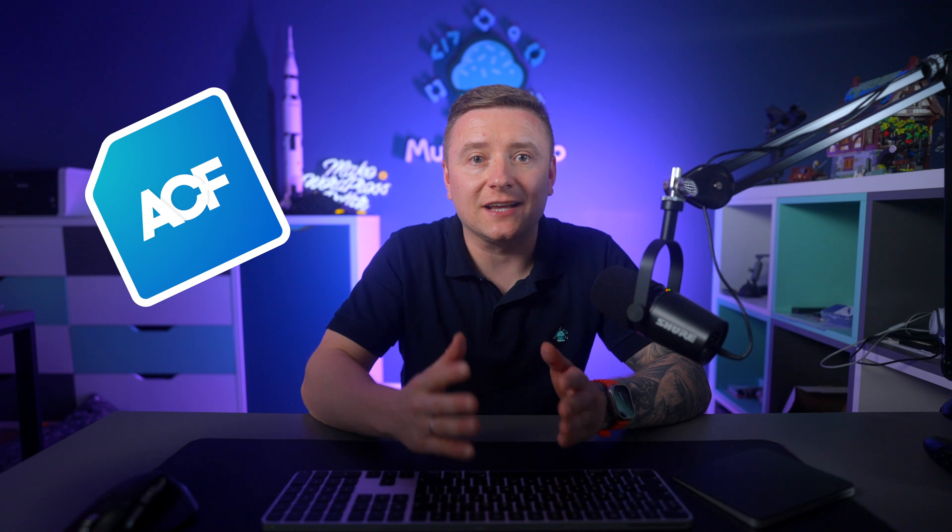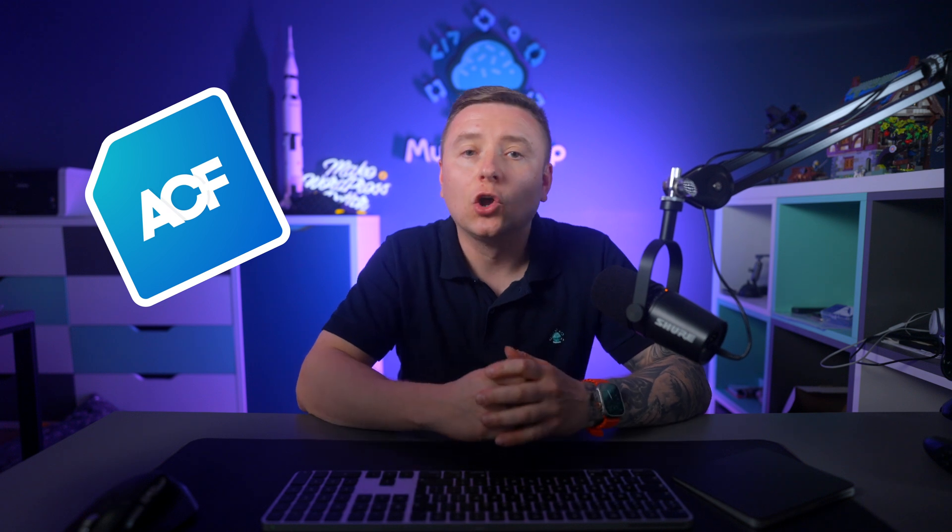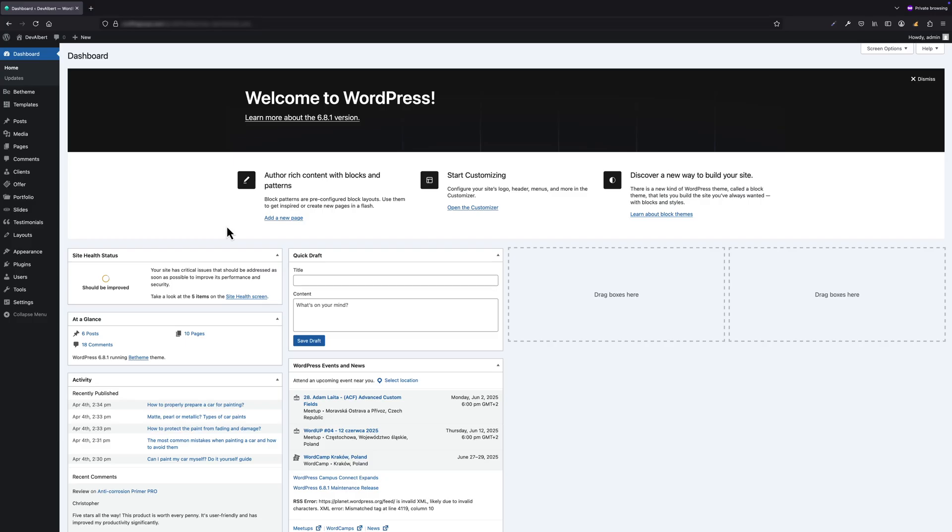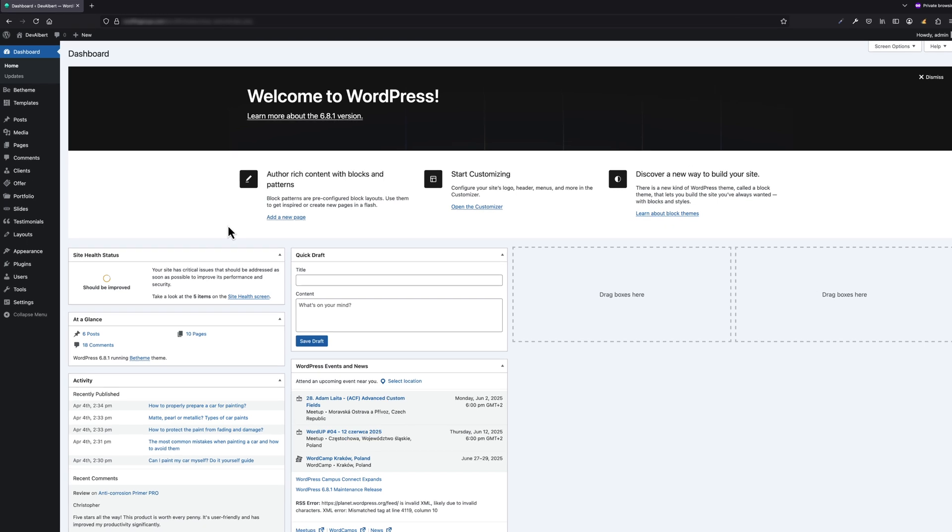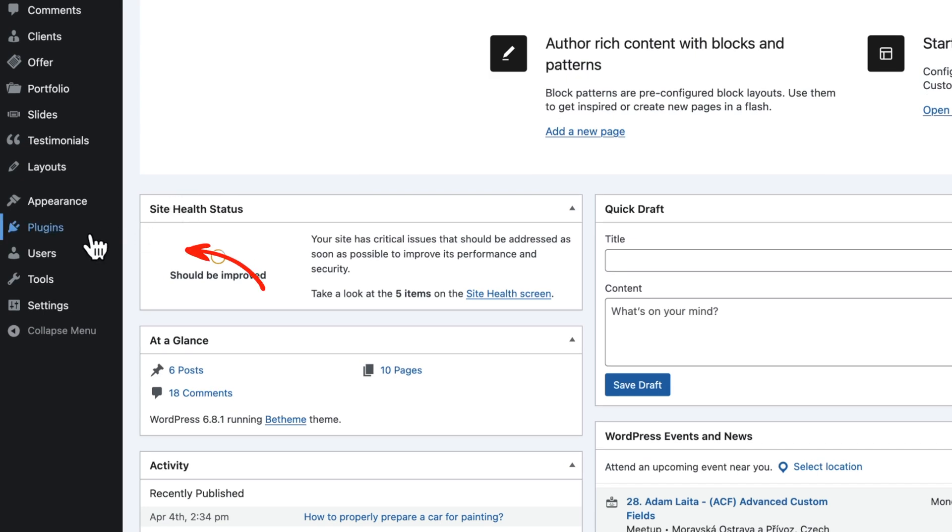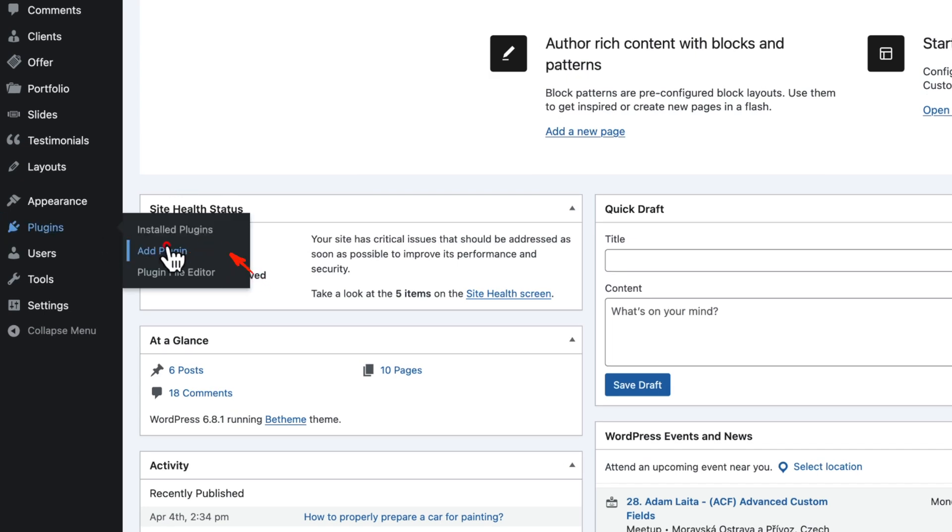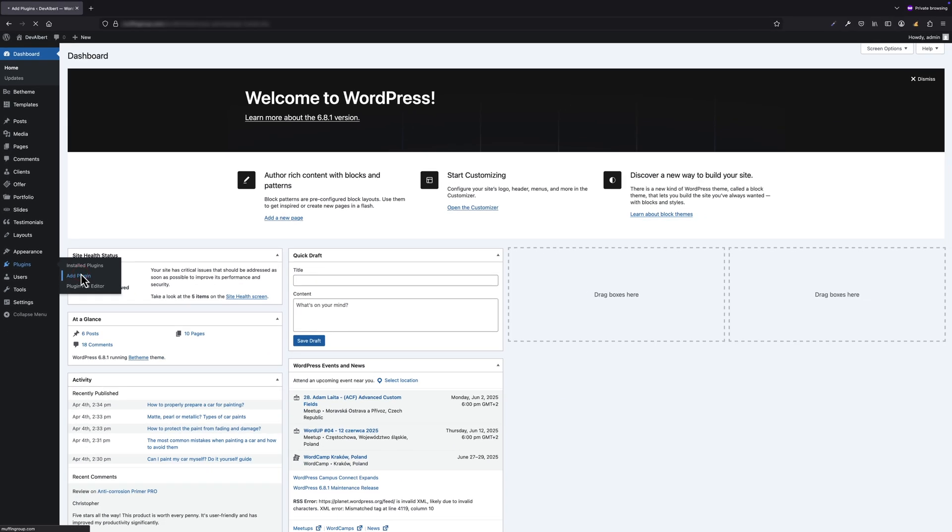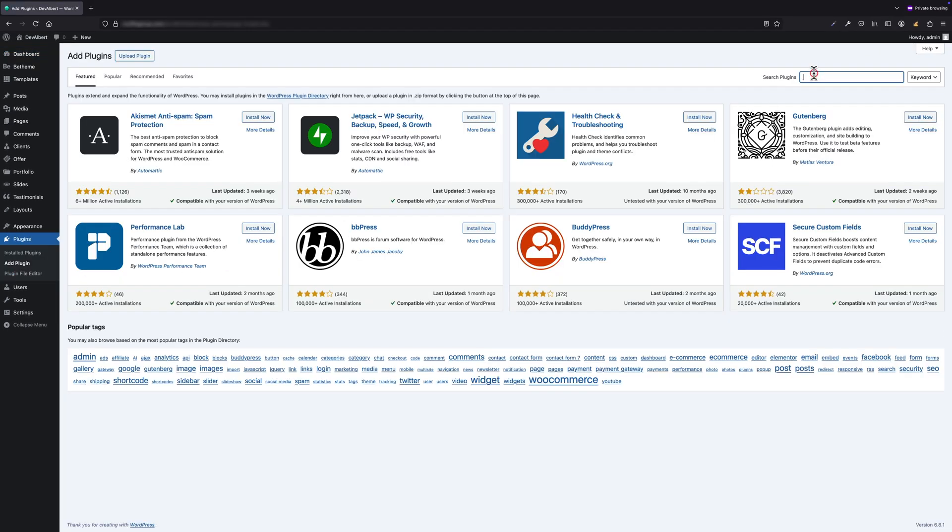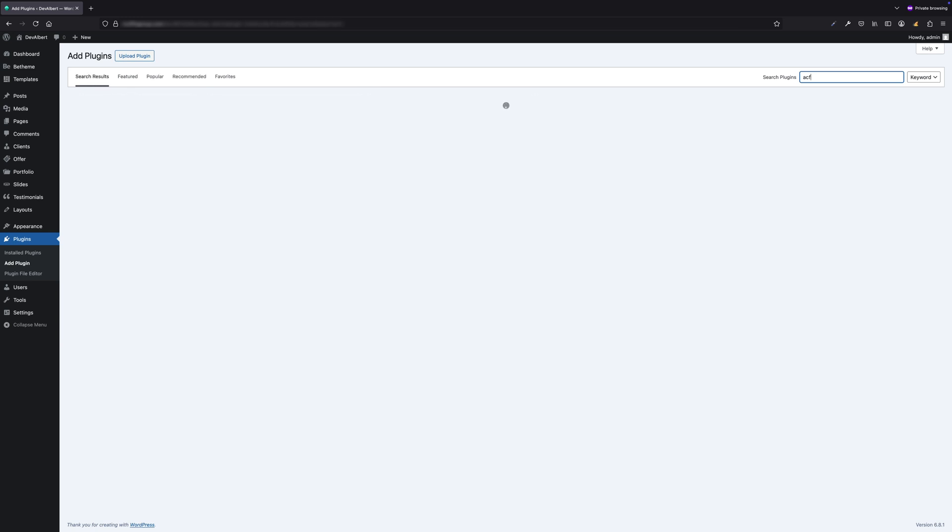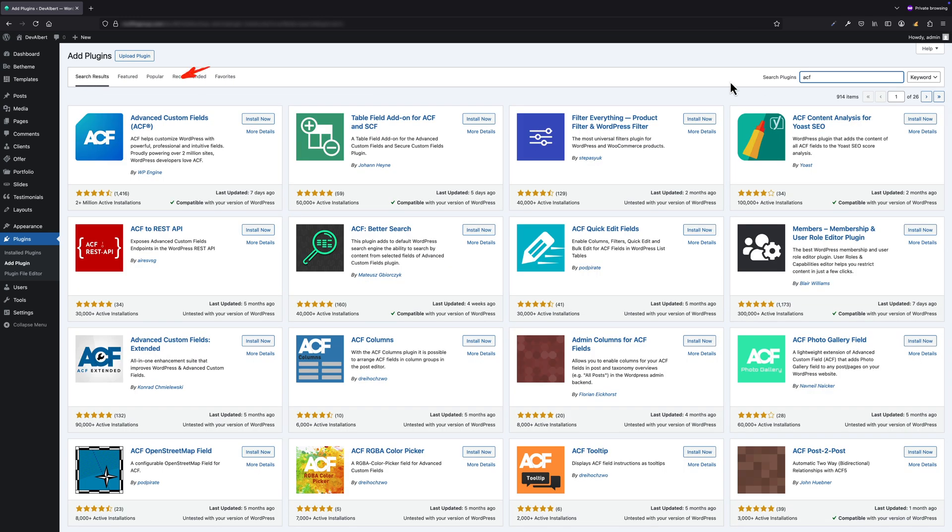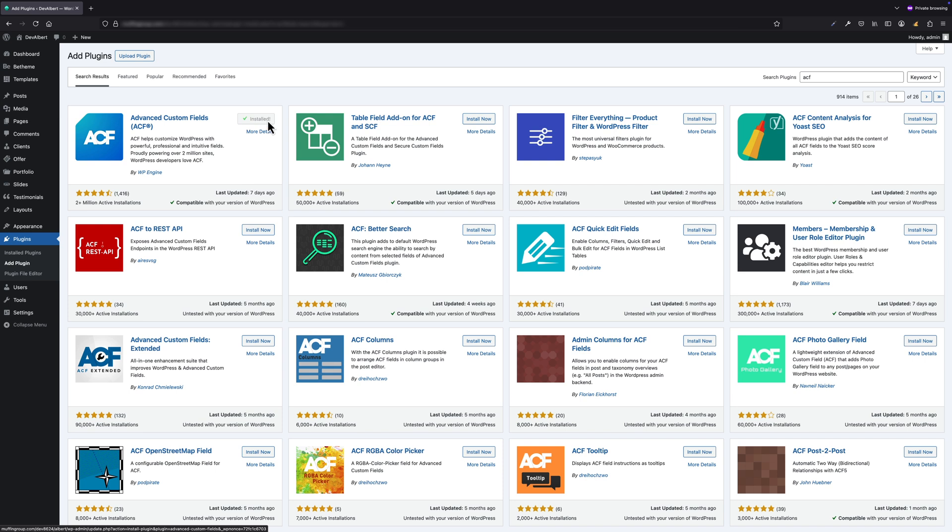Let's kick things off with probably the most popular plugin when it comes to CPTs: Advanced Custom Fields, also known as ACF. Since I'm working on a fresh WordPress installation, let's start by installing the plugin. Go to the Plugins > Add New section and search the repository by typing in ACF. Once you see Advanced Custom Fields, simply click Install Now and then Activate.